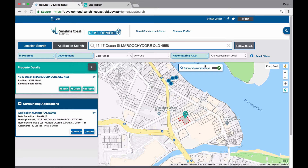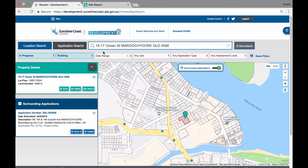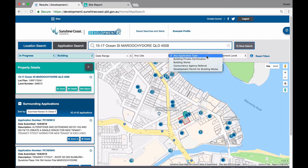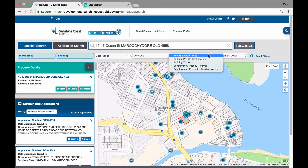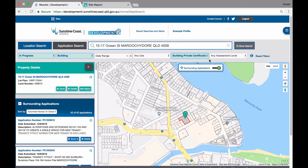As another example, if you change your primary group from development to building, you will notice that the list of application types has changed to reflect this. If you then select building private certification, the map will change and only show in progress private certification applications.